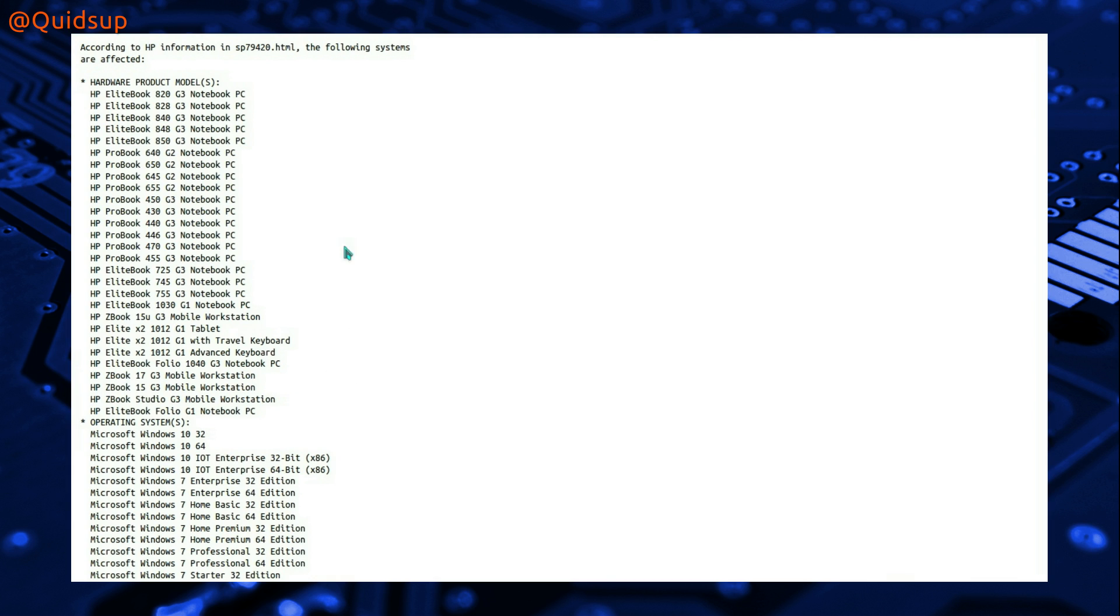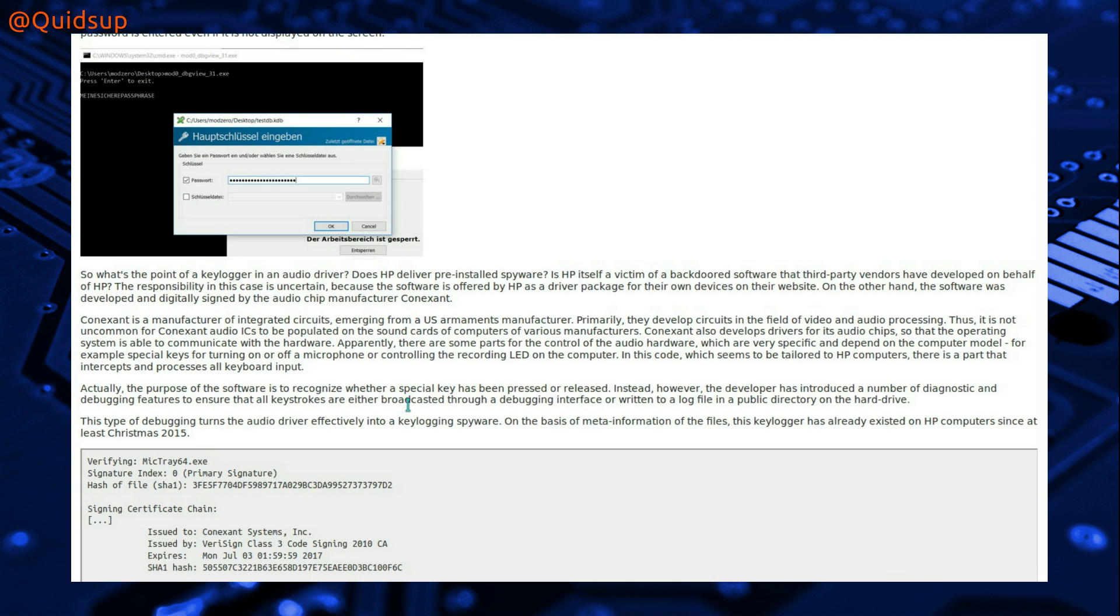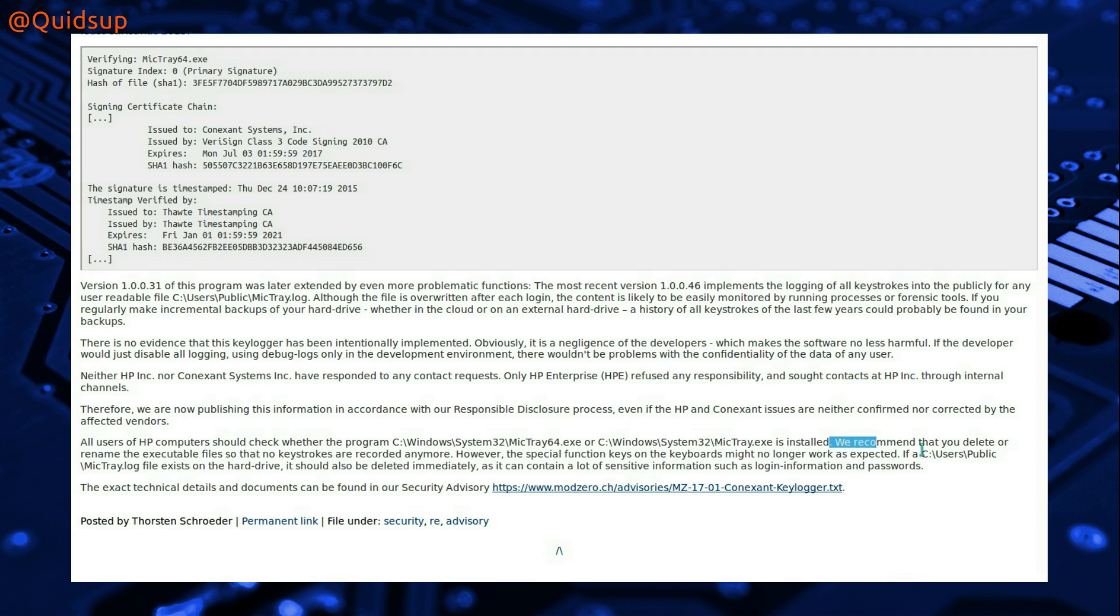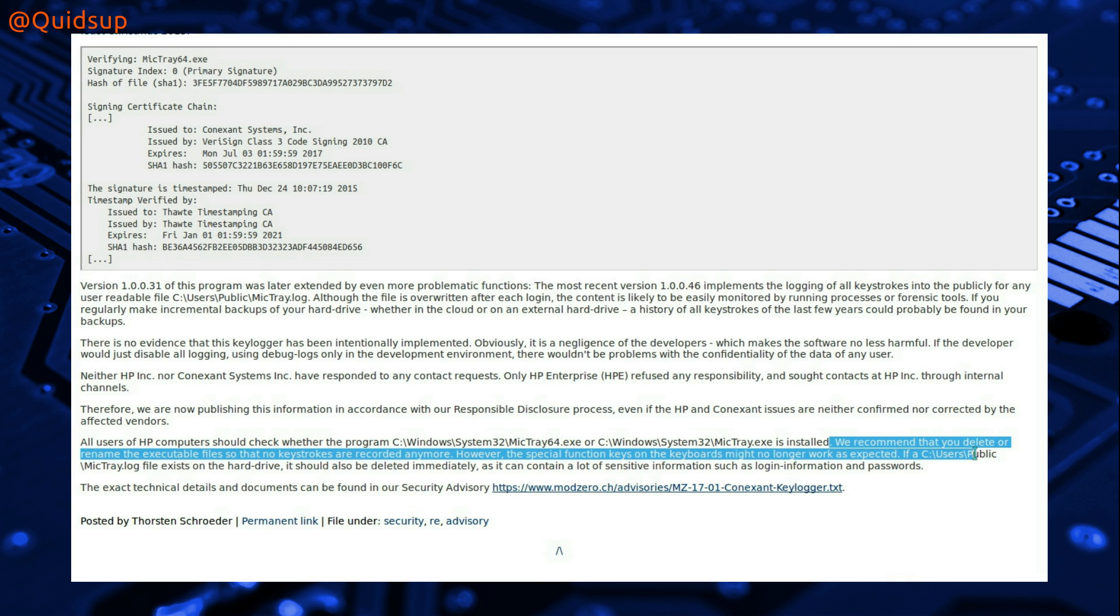Now I do have this executable on my system, but I don't have the log file. So it looks like the advice is that you delete the executable if you're worried about keylogging happening on your system, but first off check for the presence of the log file because it's not actually in all versions.